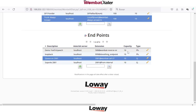The second type of endpoint is the queue endpoint. With the queue endpoint we can create a connection between the call and the queue where we have different agents logged in.